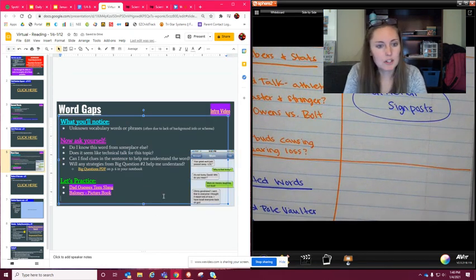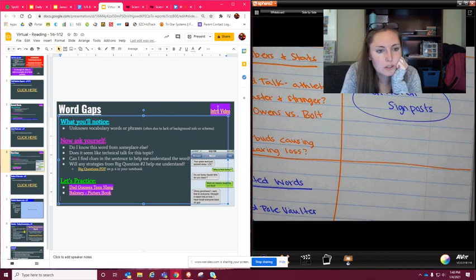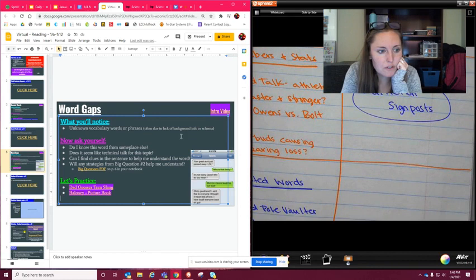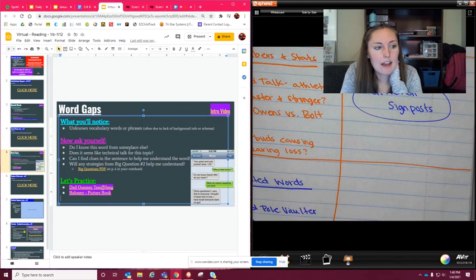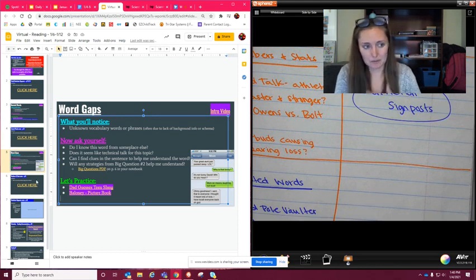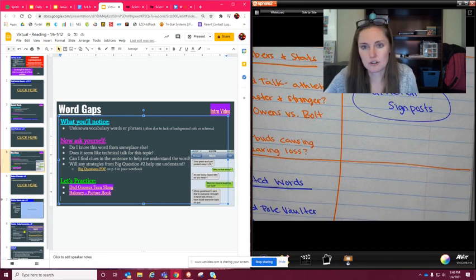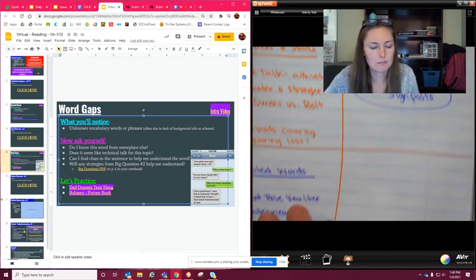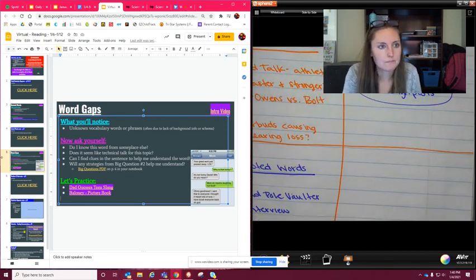So what you're going to do is you are going to listen to the videos that are highlighted in purple. So you have the intro video, you have dad guesses teen slang, and then you have baloney, the picture book. And then after you get done doing those, you're going to come to slide six. And I will see you back on slide six so we can finish our notes on page 13.